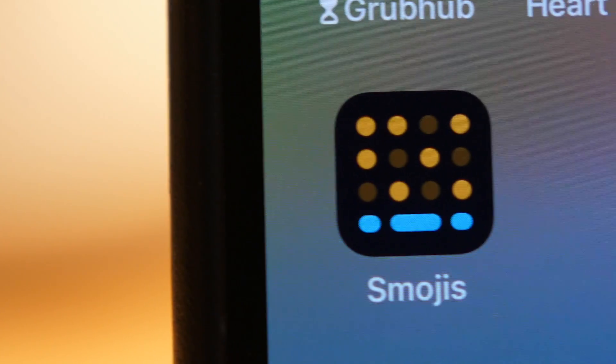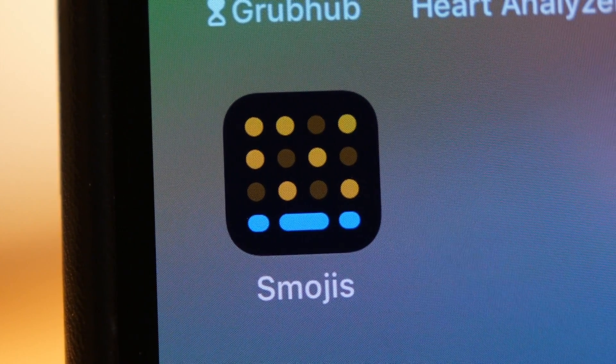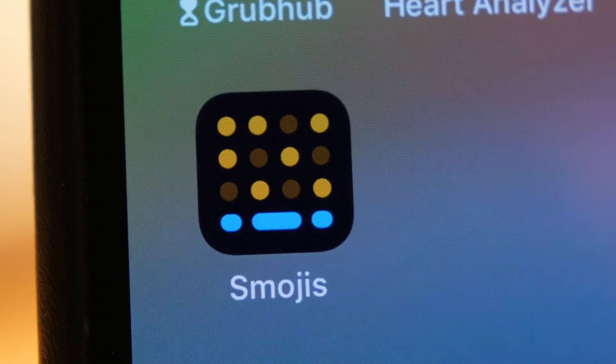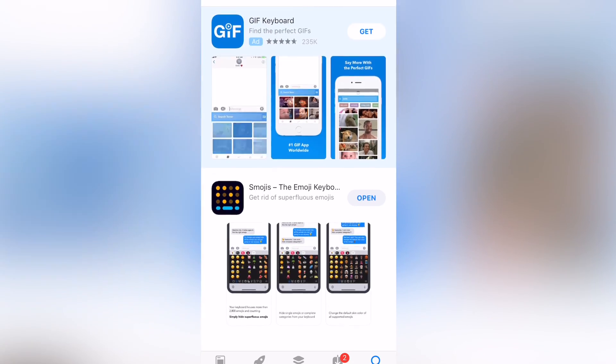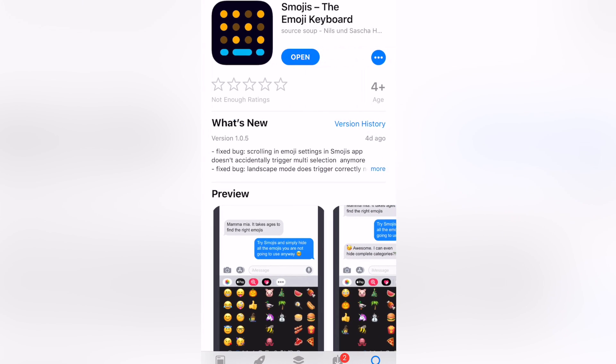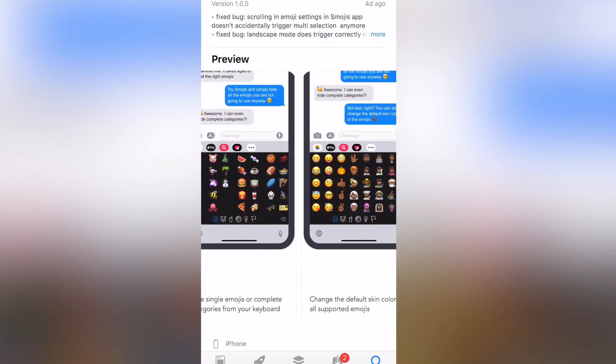To get right into it, this is the Smojis keyboard app for your iOS devices. It does cost 99 cents, but I think it's worth it if you use emojis enough.